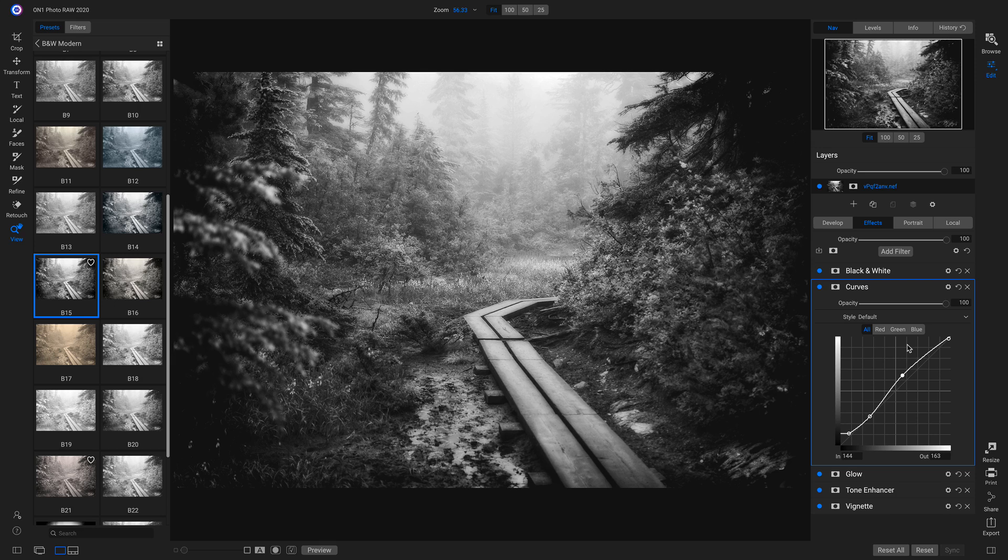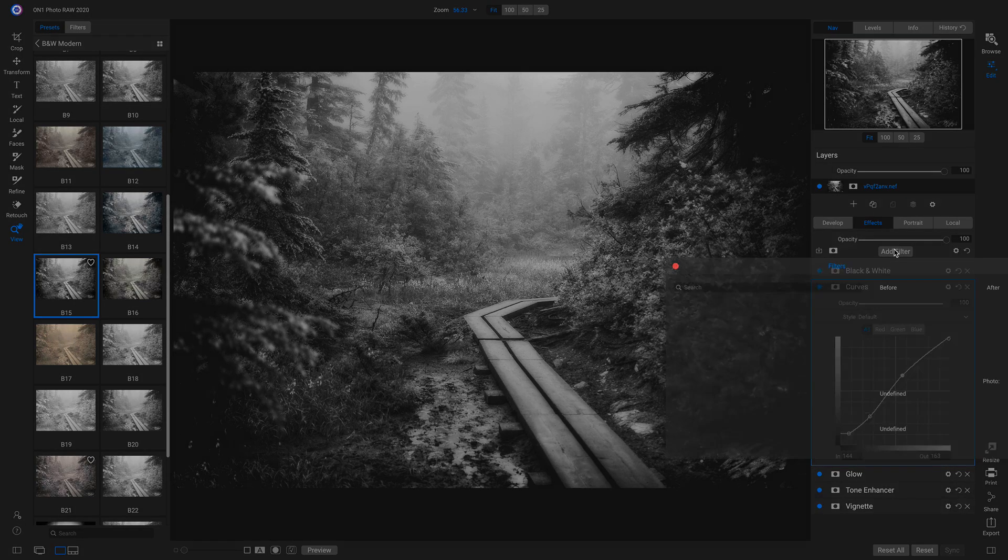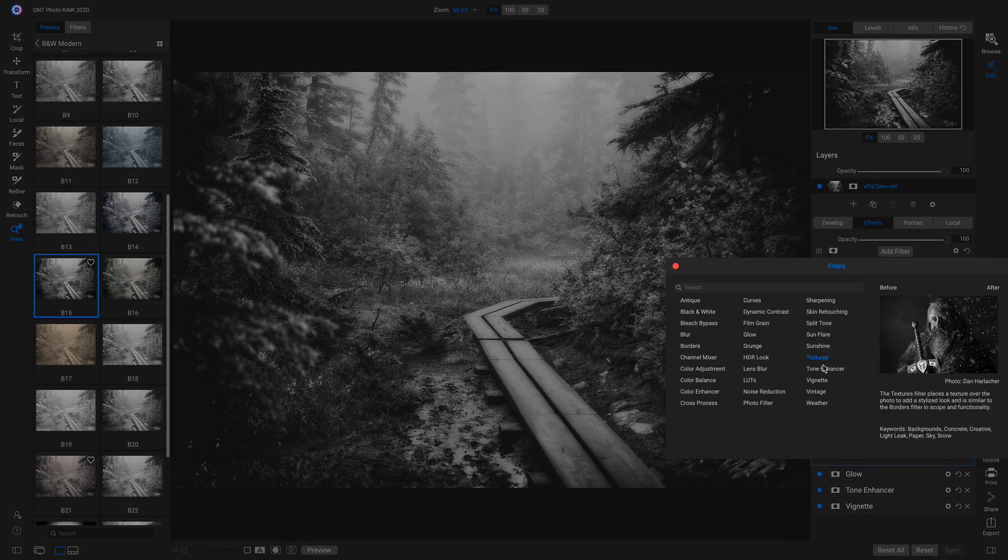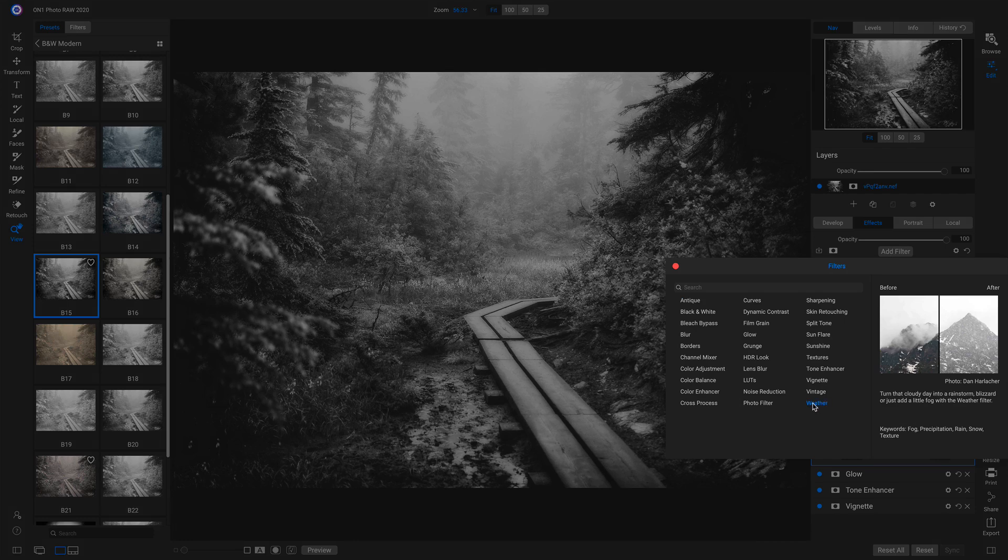New to Photo Raw 2020 is the all new weather filter, which allows us to bring life-like weather overlays onto our shots. So I'm going to add a filter and I'll add the all new weather filter.